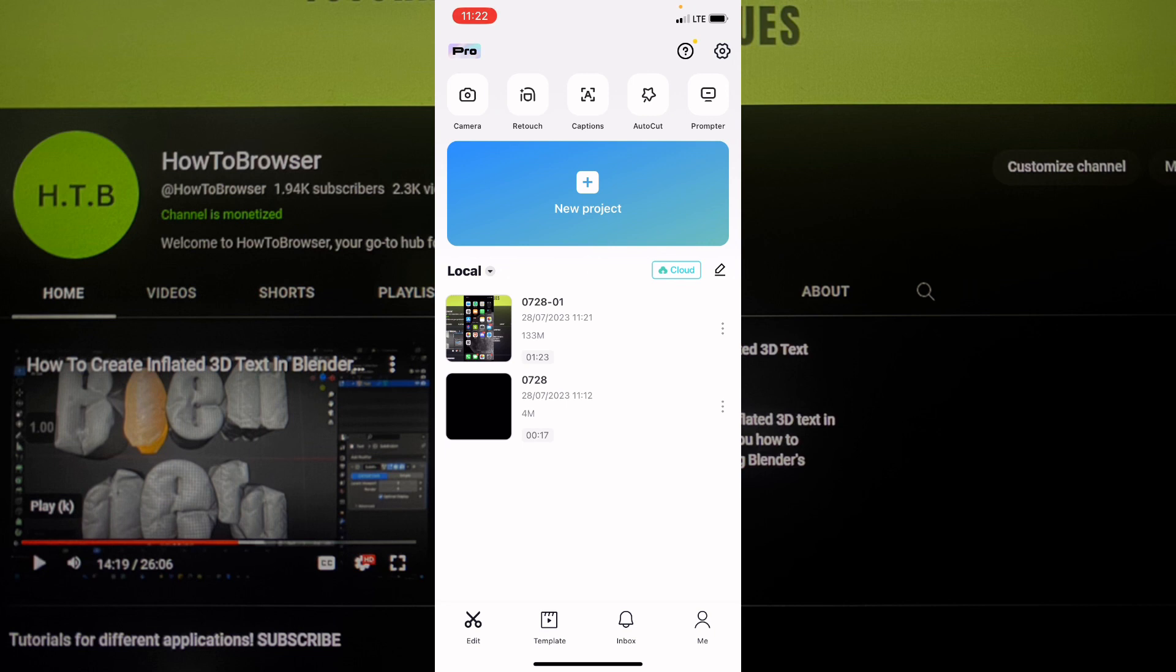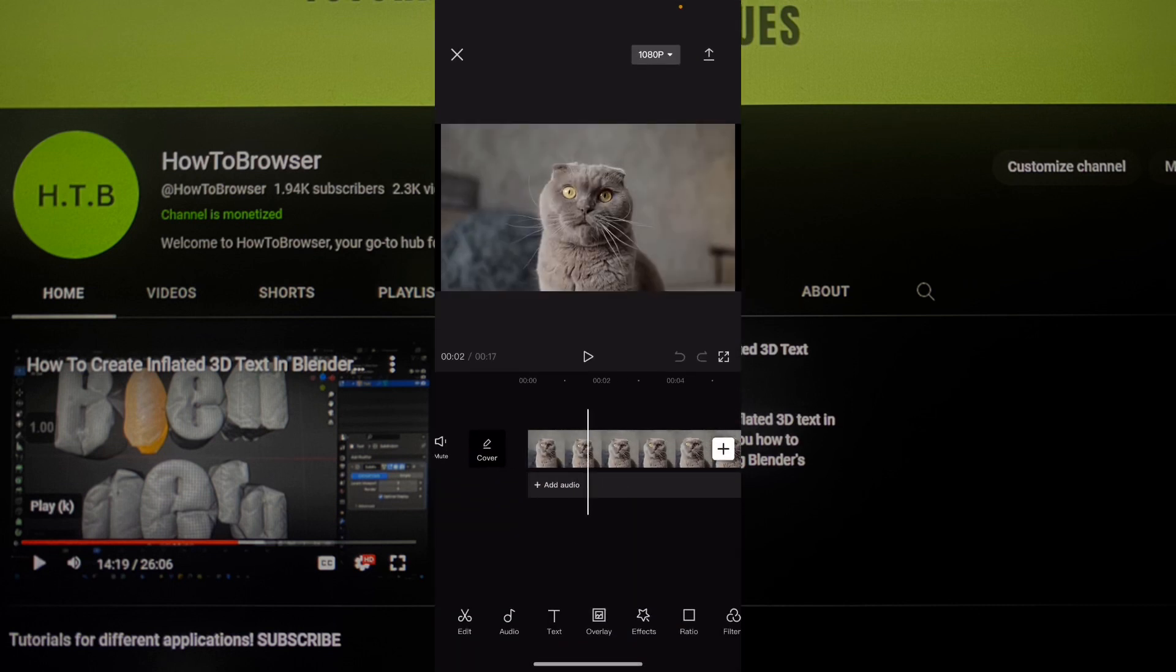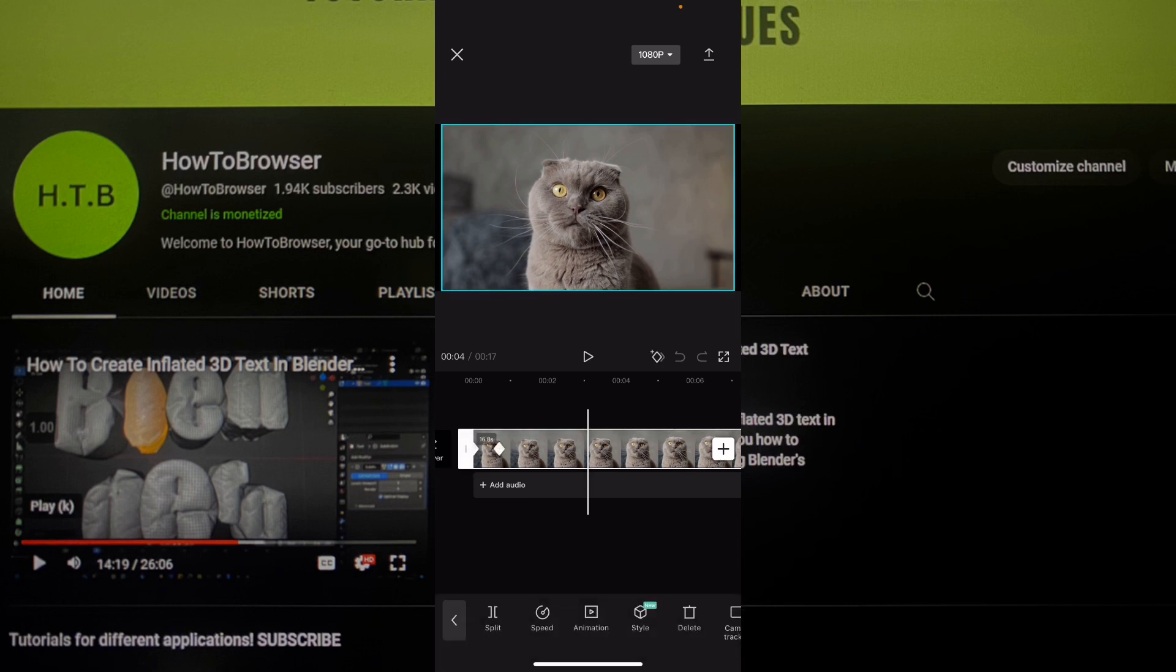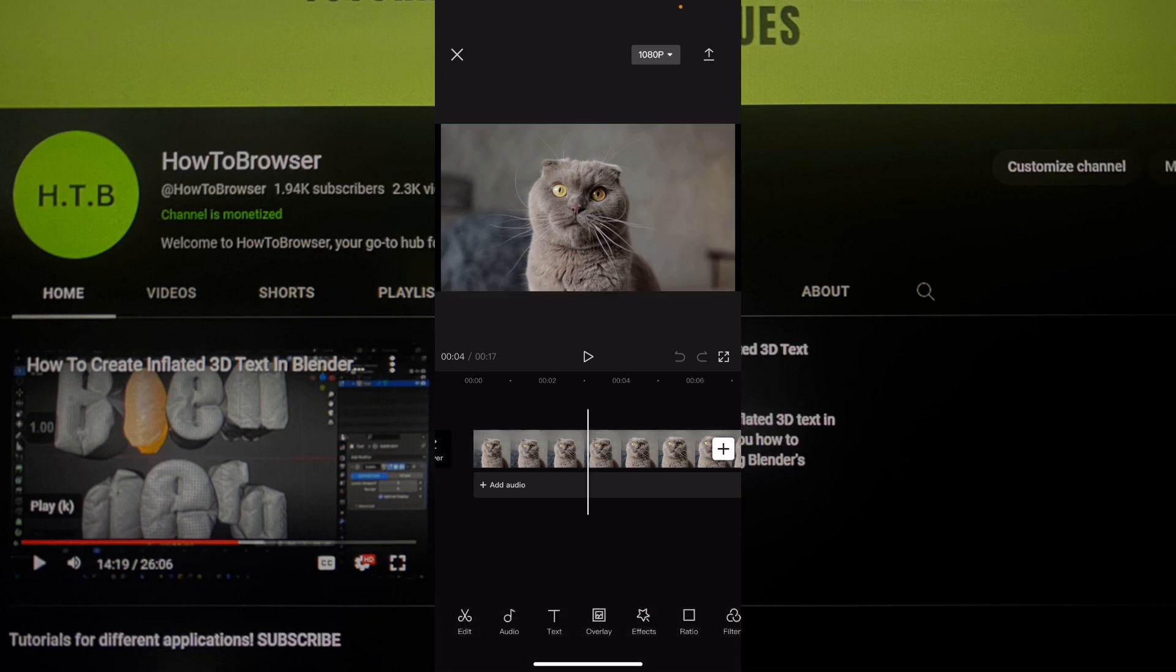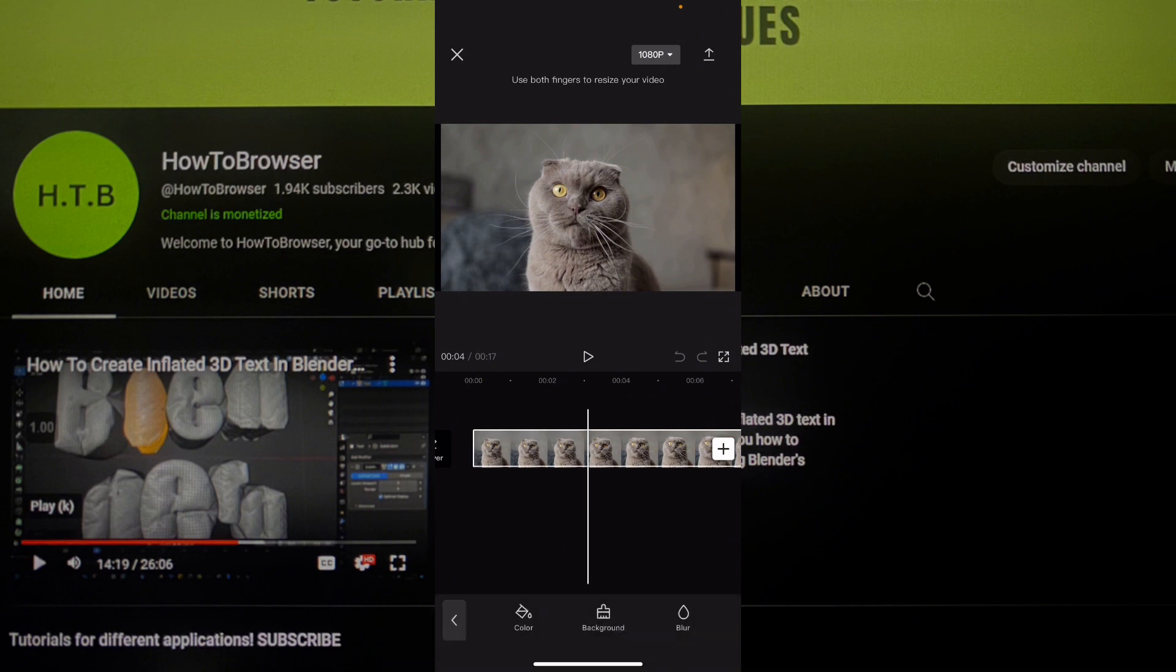So what you have to do first, click on new project there to start a new project, but I already have a project here. And now I want to add a border, so make sure you don't select the video. If you scroll or swipe up on the left side, you should see canvas, click on that.